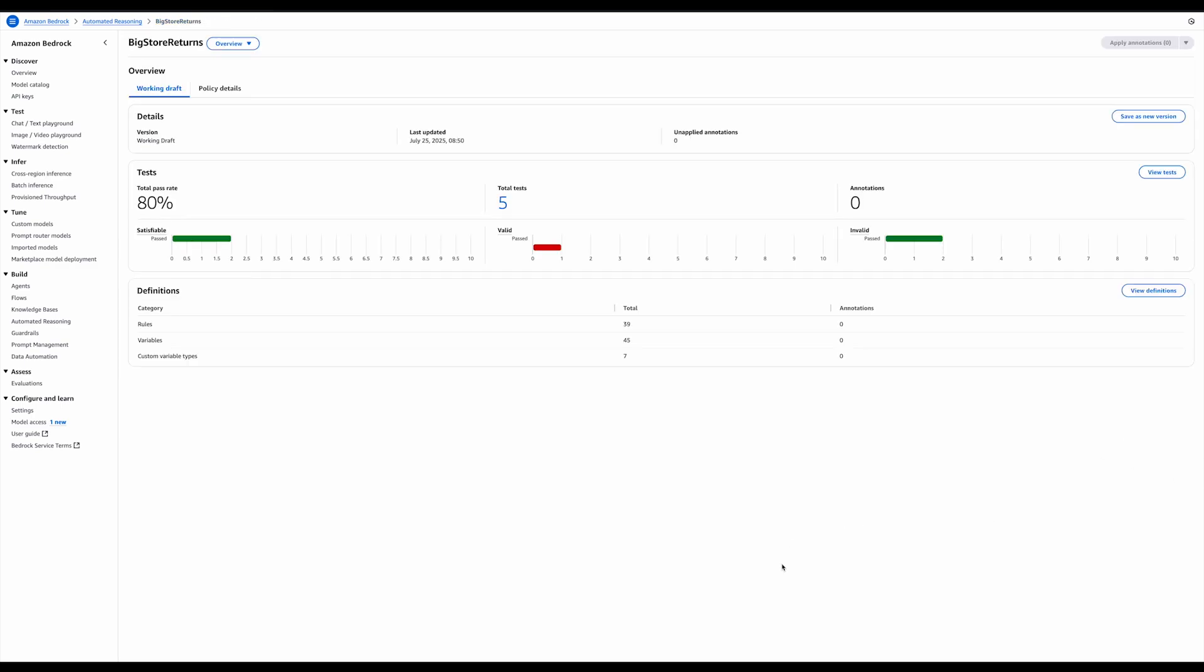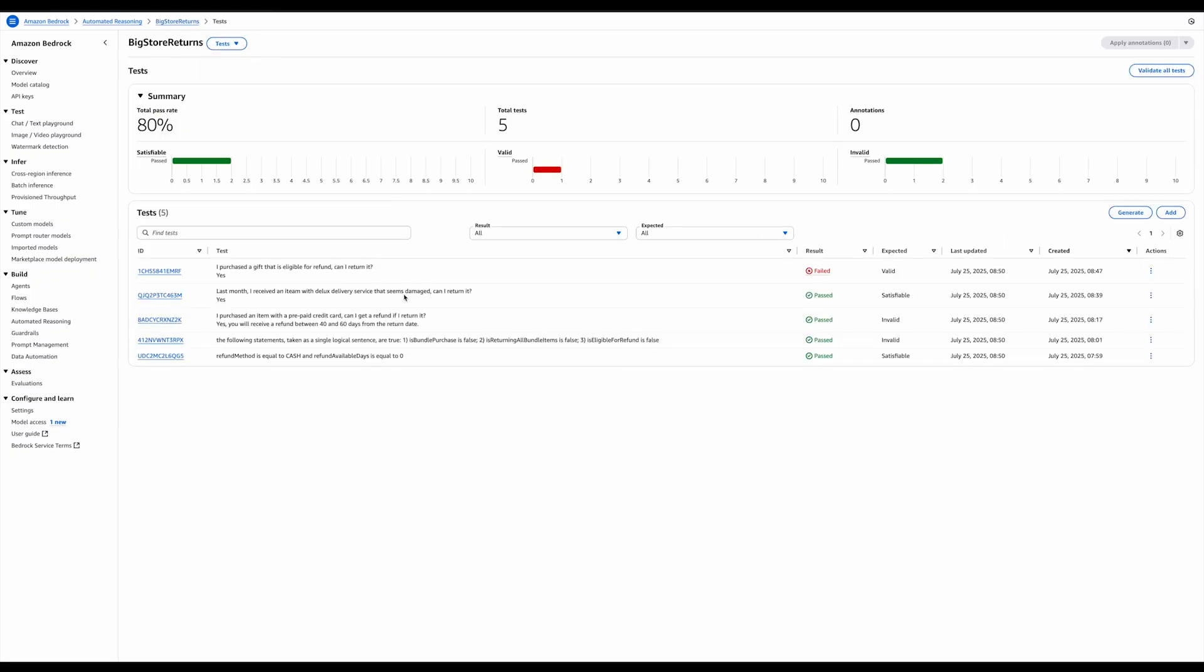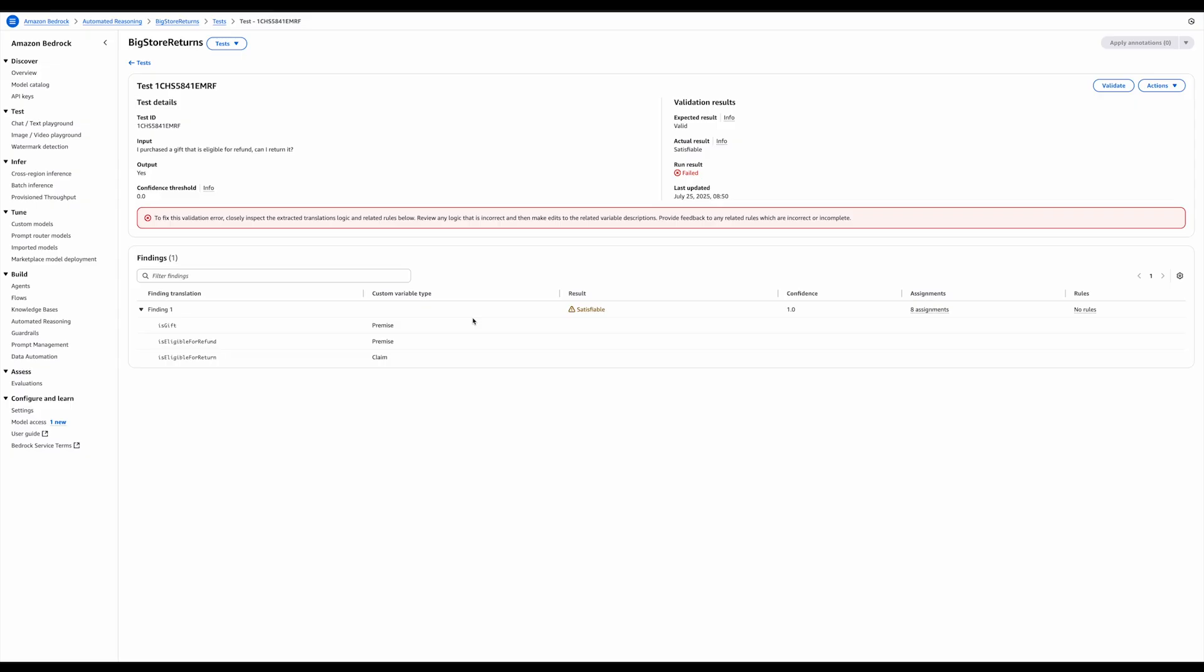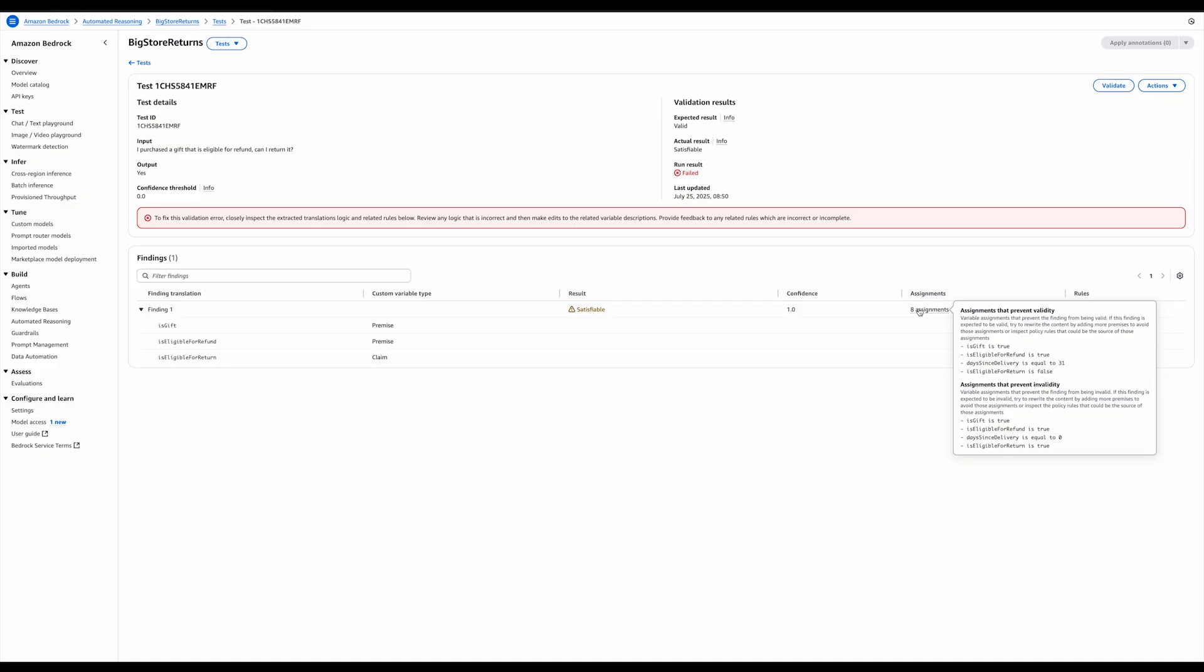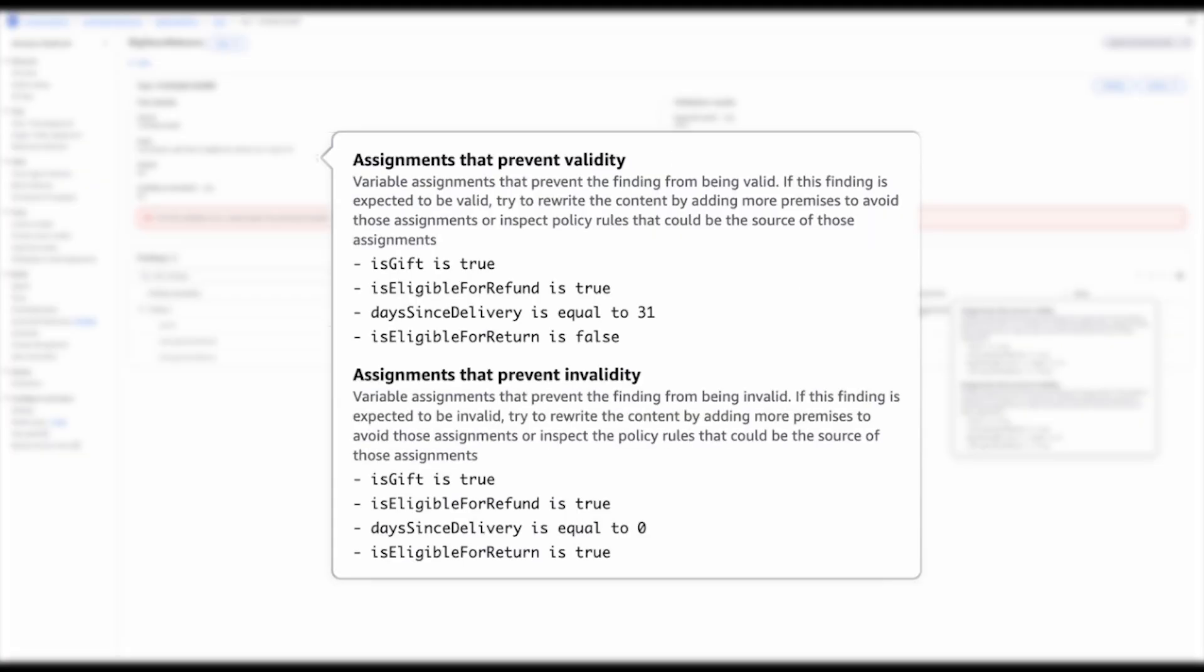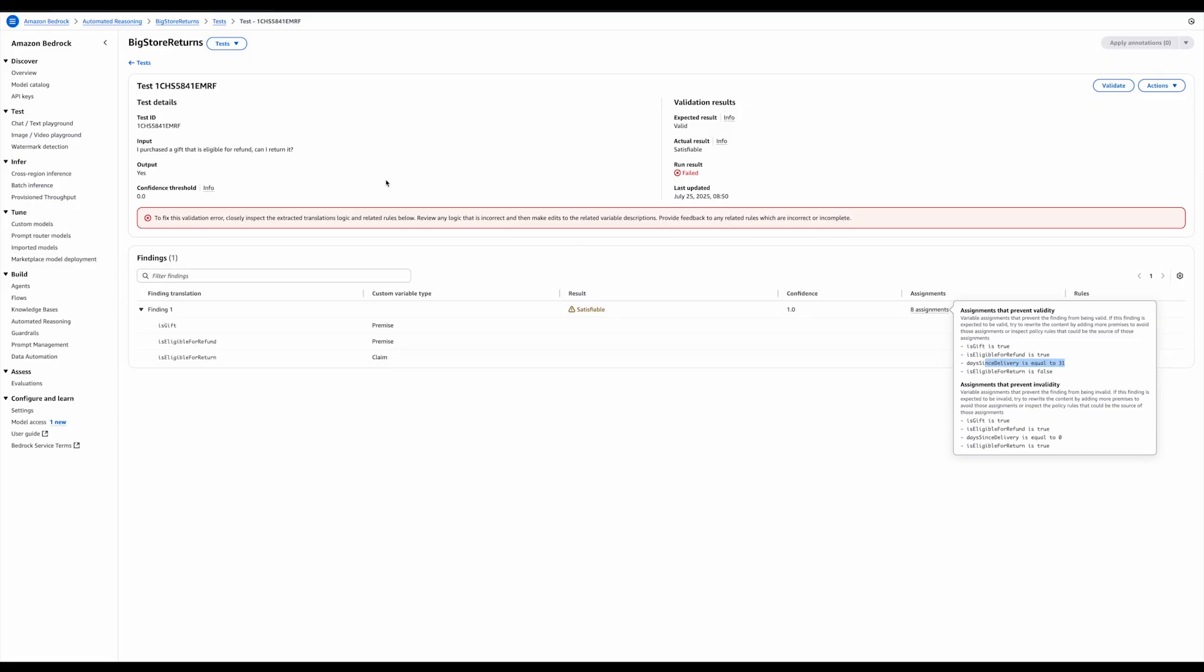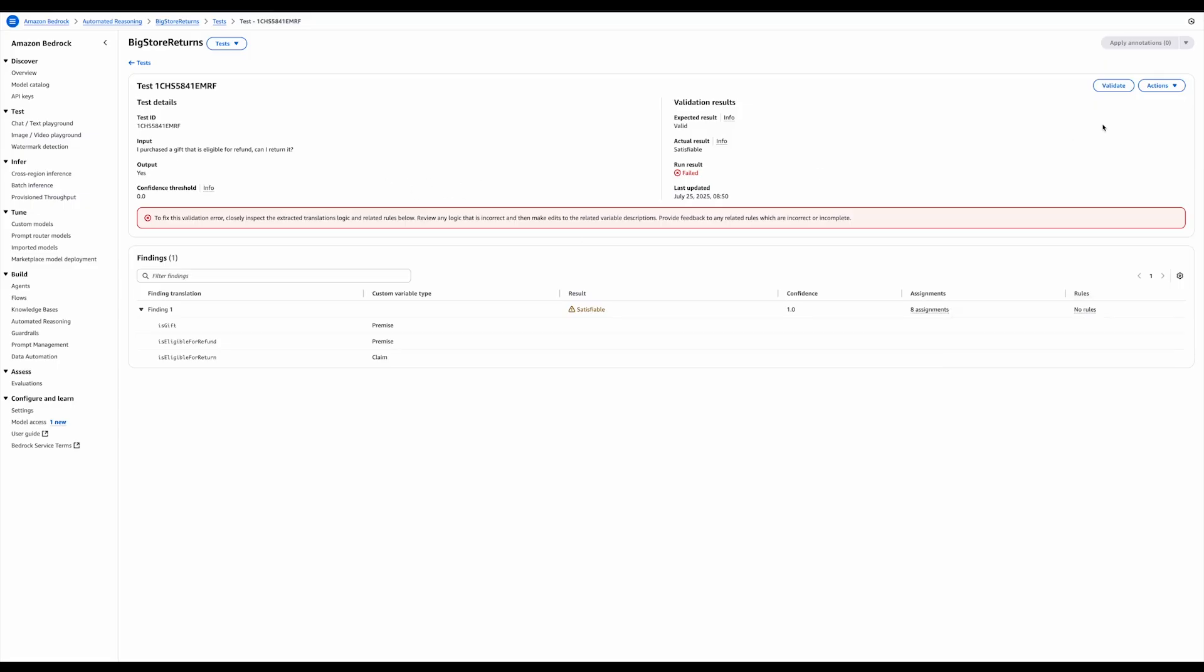Now, with these changes applied, I can see that the test is still not passing. So, let's go take a look. It no longer says impossible, but it says satisfiable. Looking at the example and counterexample shows me that, once again, the days since delivery is the sticking point. Let's try and clarify that here.